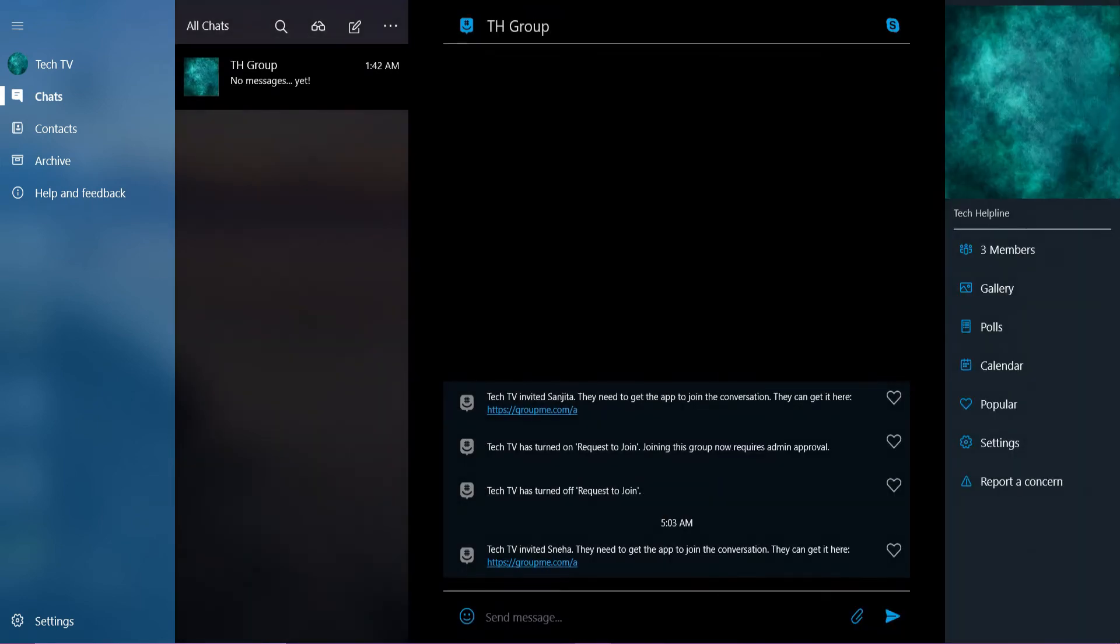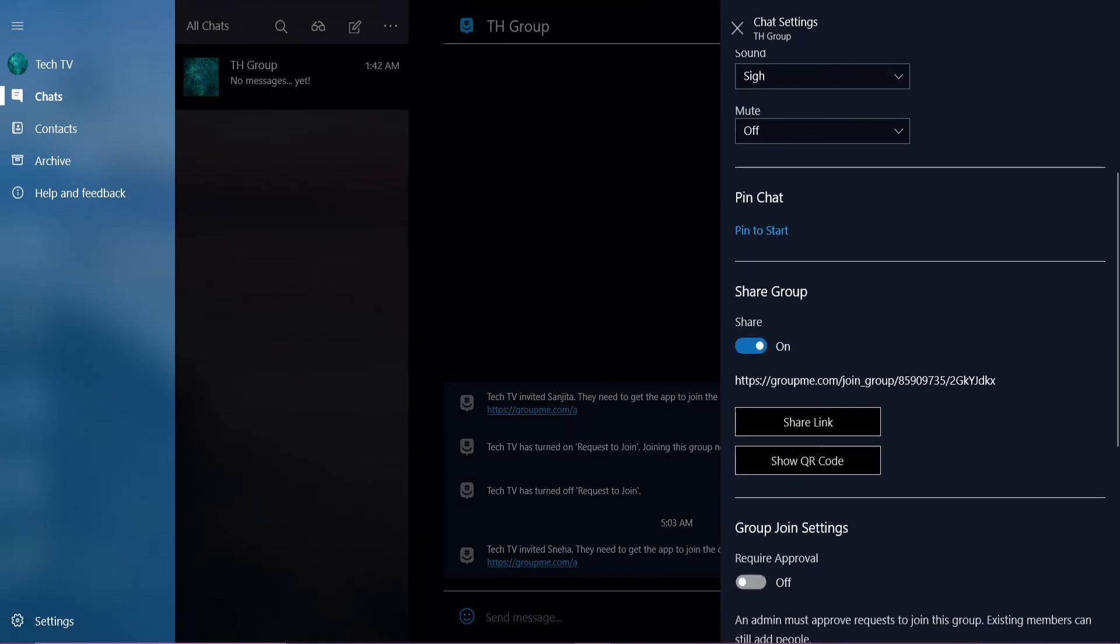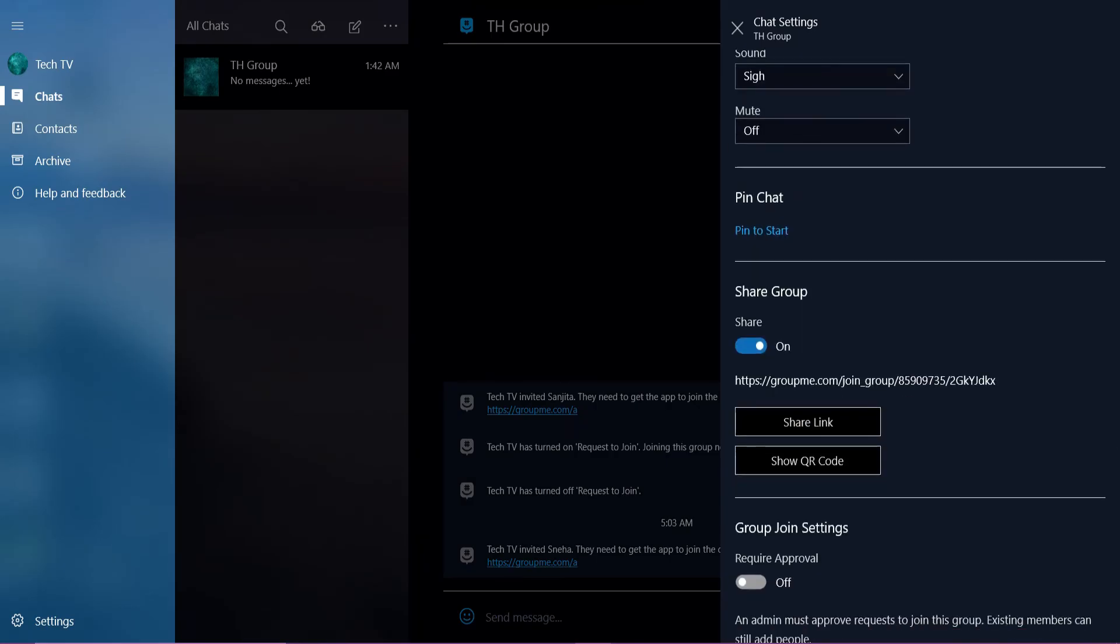From the settings tab, you can also share your group link and QR code to the person you want to add.